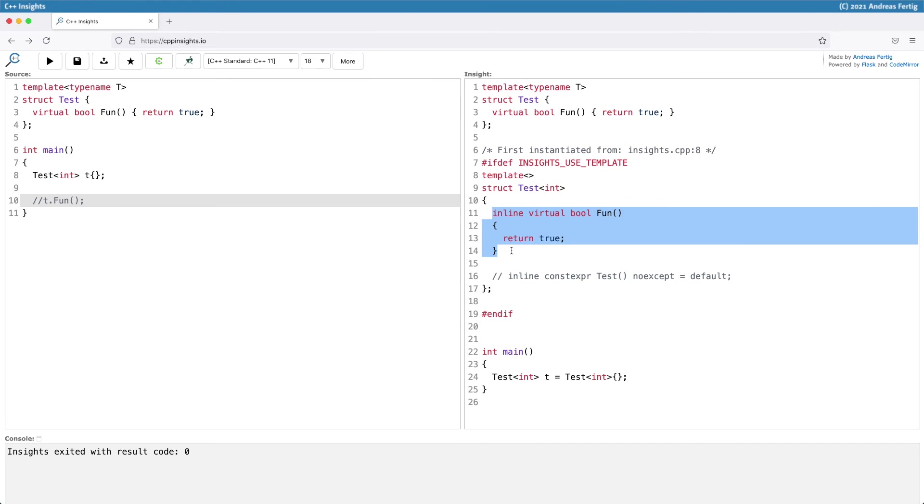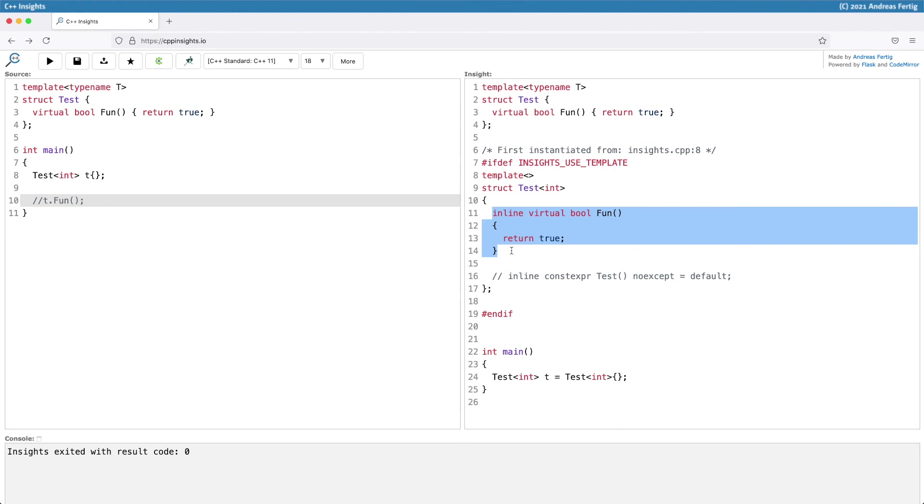This is a huge difference between virtual and non-virtual functions in class templates. Whenever you mark a function virtual in a class template, it gets instantiated regardless of whether you're using it or not, given that it doesn't need additional template arguments. In our simple example, by simply marking function fun virtual, it gets instantiated, and now linker and optimizer have to deal with it to get rid of it if possible.